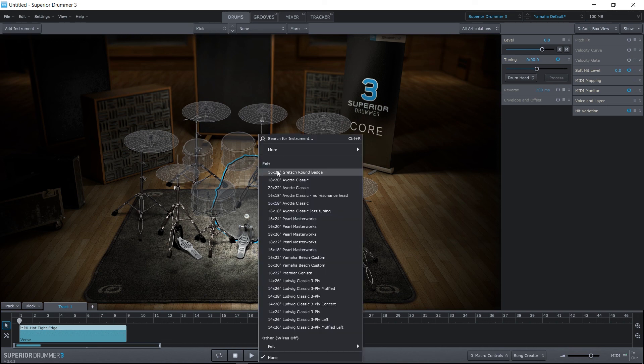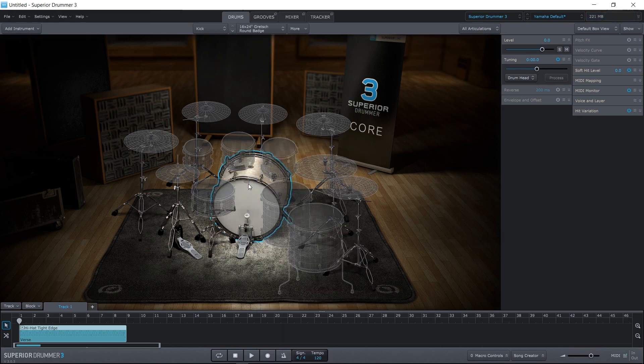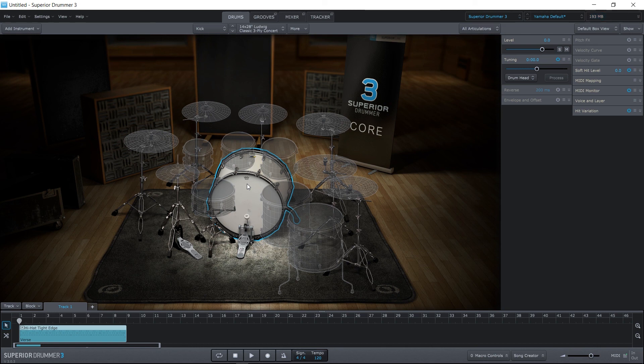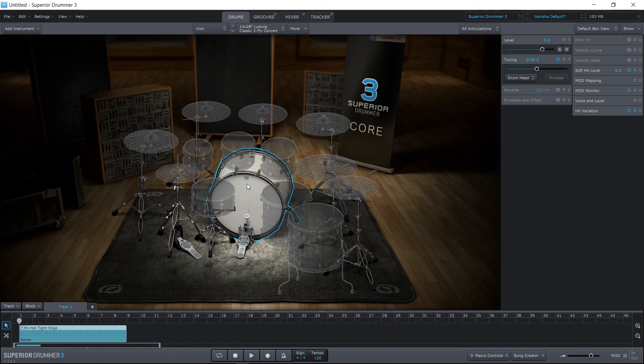Right-click. They just sound so good. So anyway, that's how you start building your own kit or manipulating other kits. Let's move on to the next video.